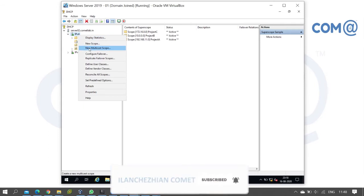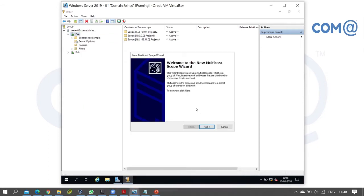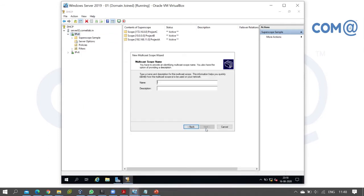In IPv4, right-click and you'll have the option for new multicast scope. Select it. The multicast scope needs a name. I'll name it new multicast scope, shortened as MCS.